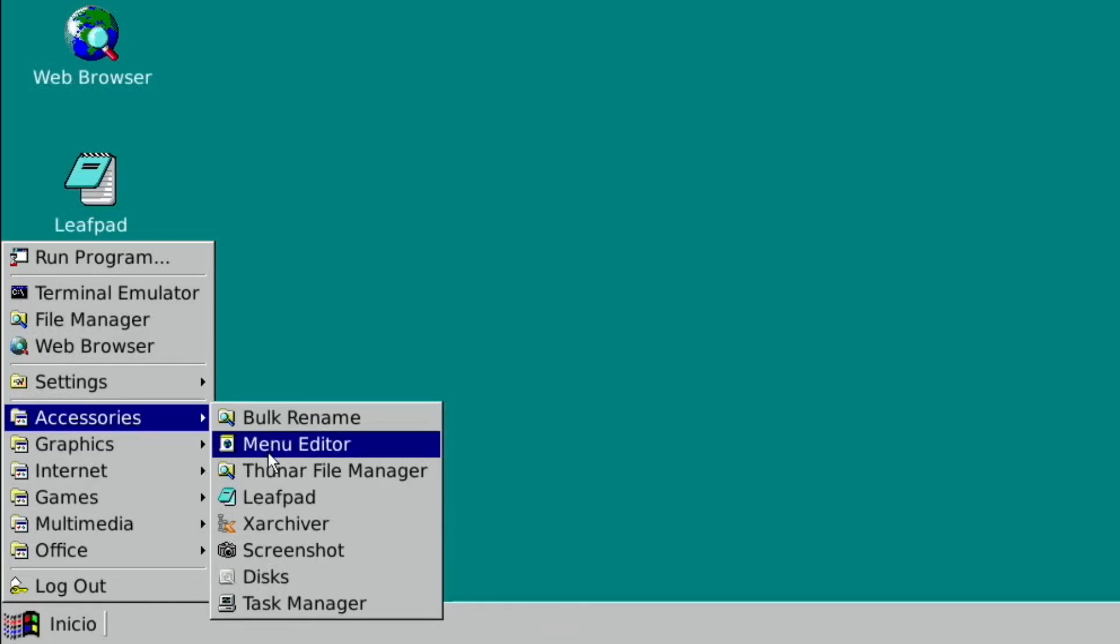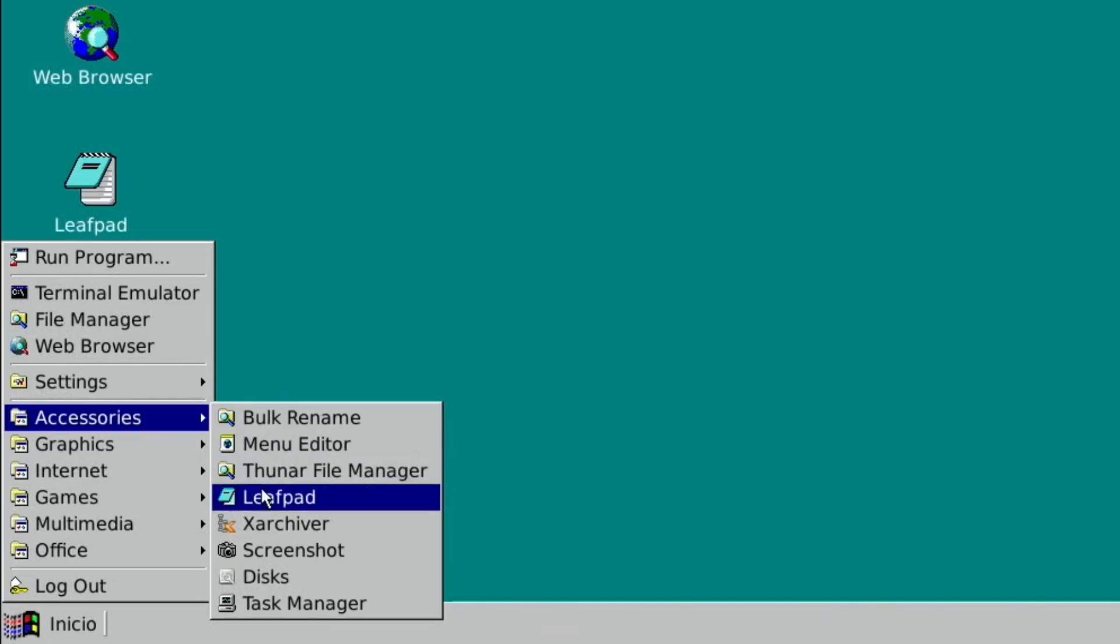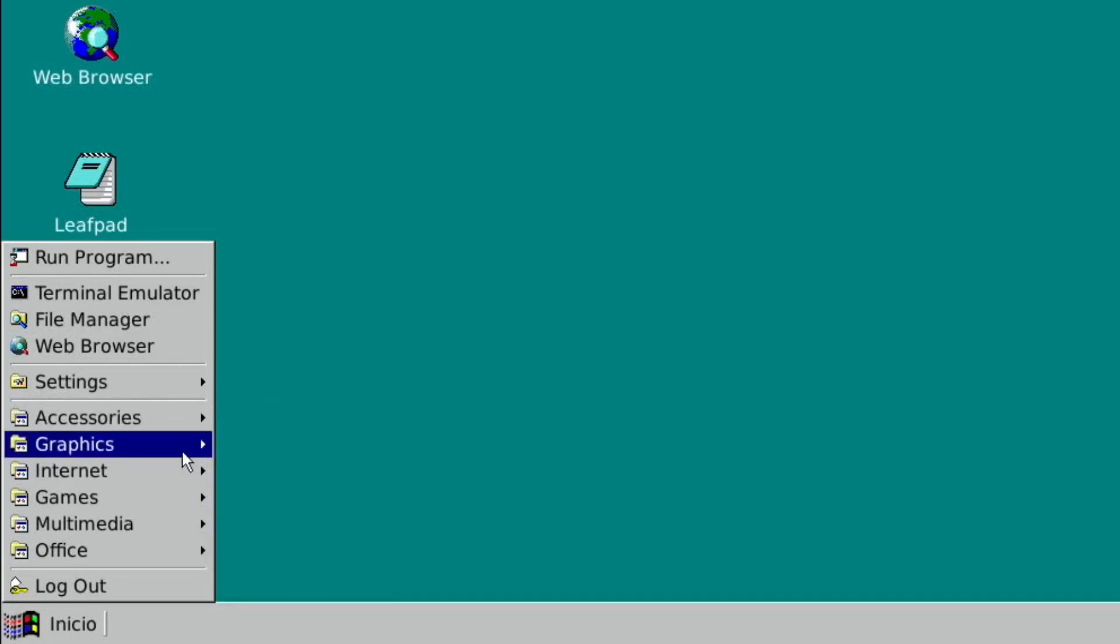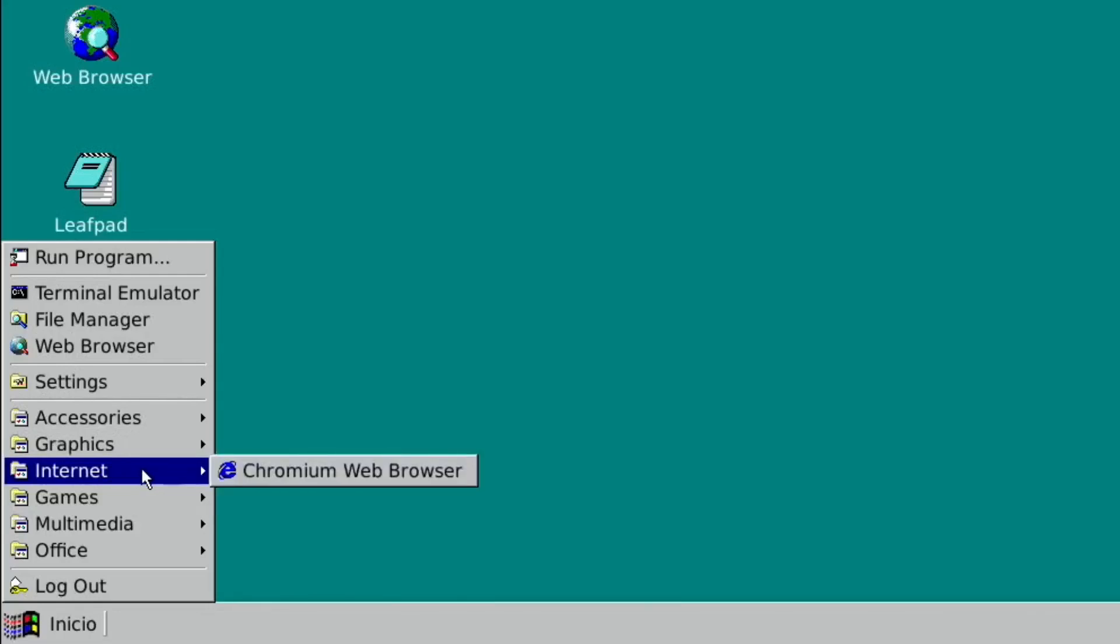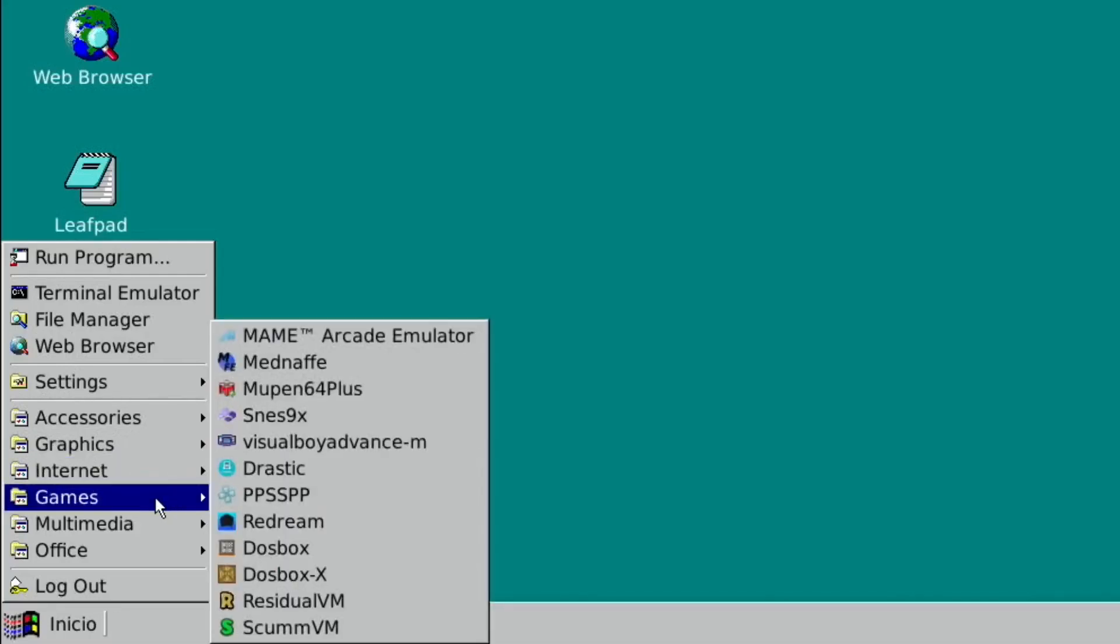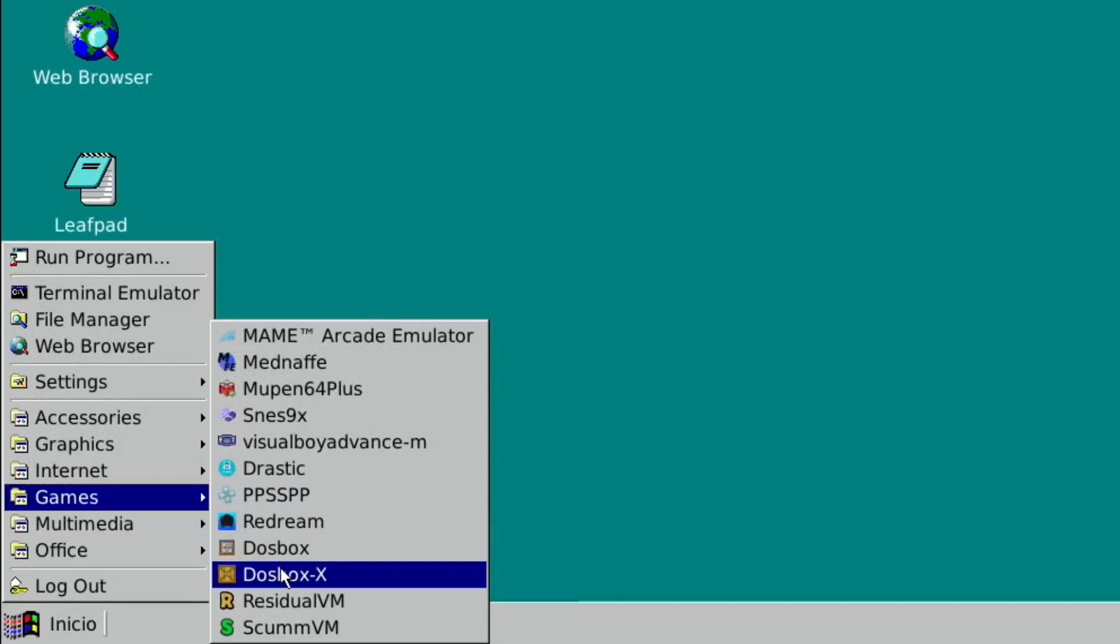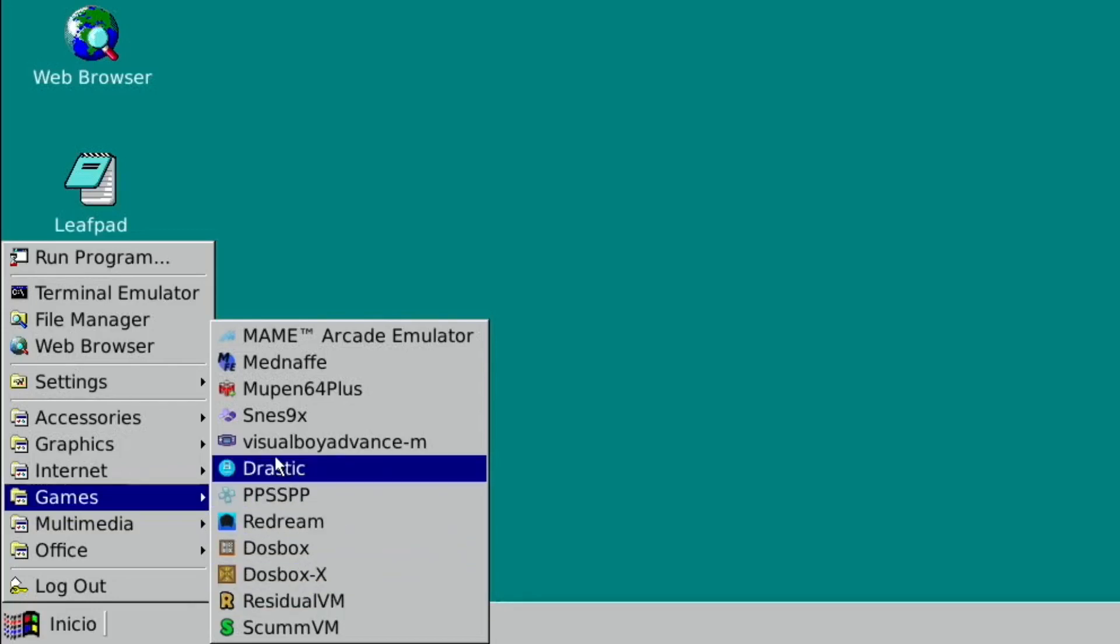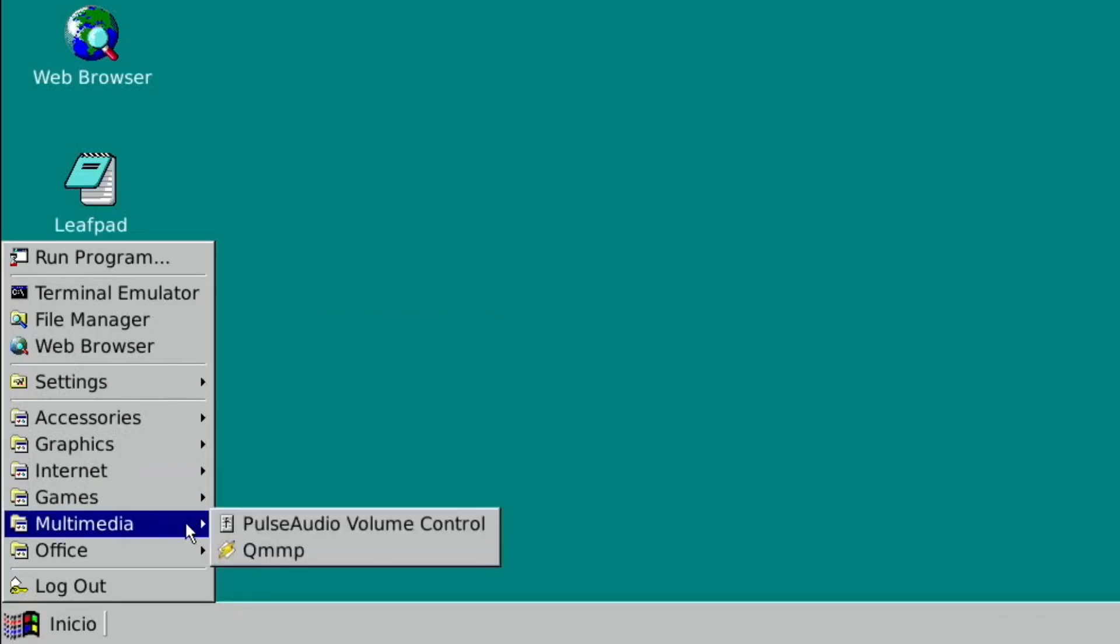And I want to take another look at this and try more of the emulators to see how well they run. But yeah, Chromium with the Internet Explorer icon. So games, all the emulators are in games in here and also on the desktop. So if you wanted to tidy this up, you could take all these off the desktop.